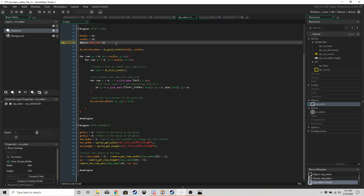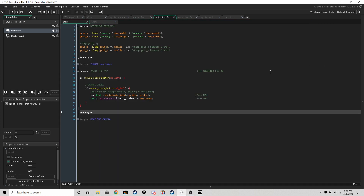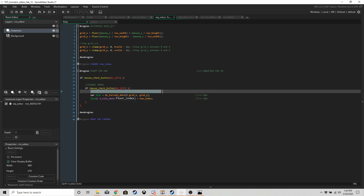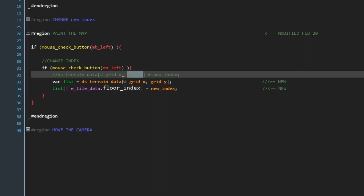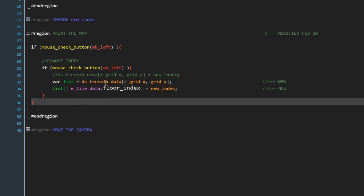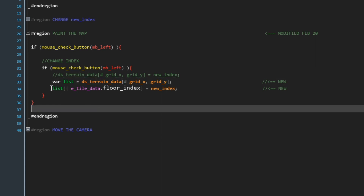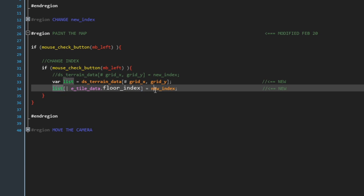We're not really going to need grid_size anymore, so that's why we have this yellow mark — we can just delete it if we want. The last thing we're going to do is update our paint_the_map region so we can still make changes to the terrain as before. Previously we just changed grid_x, grid_y inside terrain_data to whatever new_index was, but this time we need to grab the list from inside terrain_data and then change floor_index inside the list to new_index — and that's all we need to do.